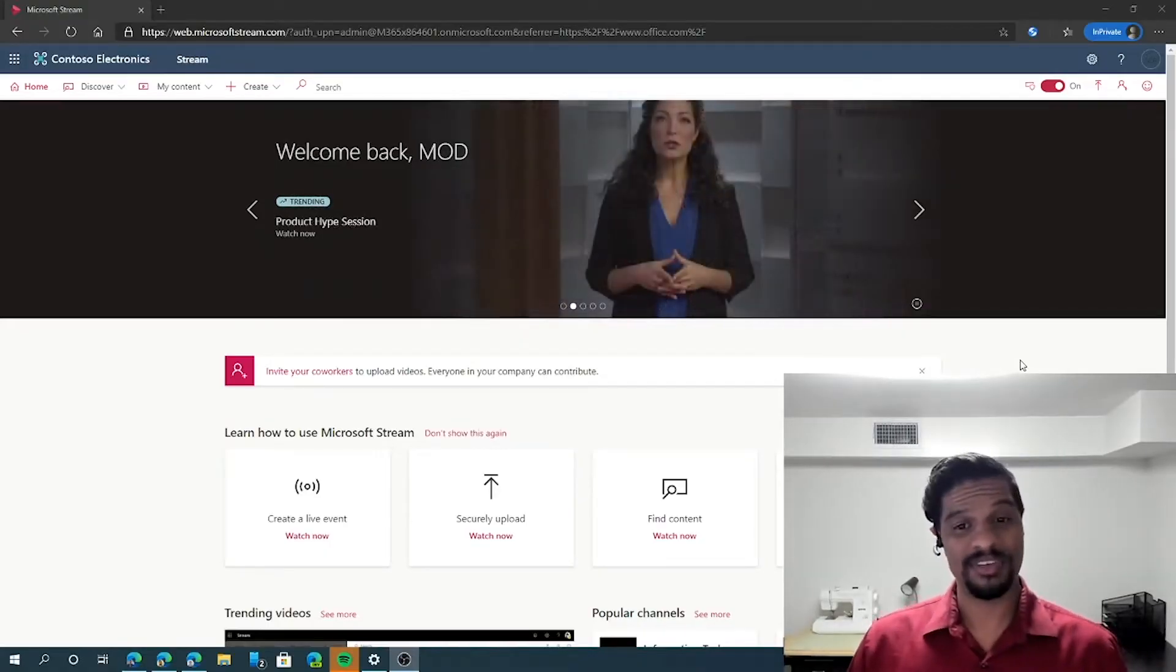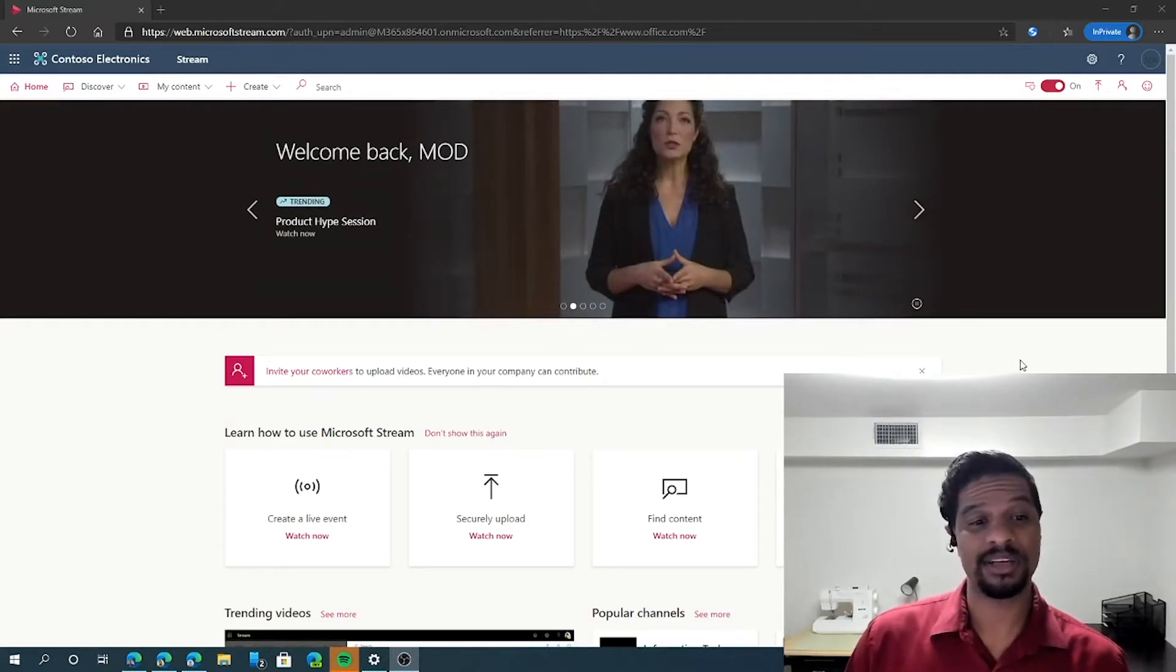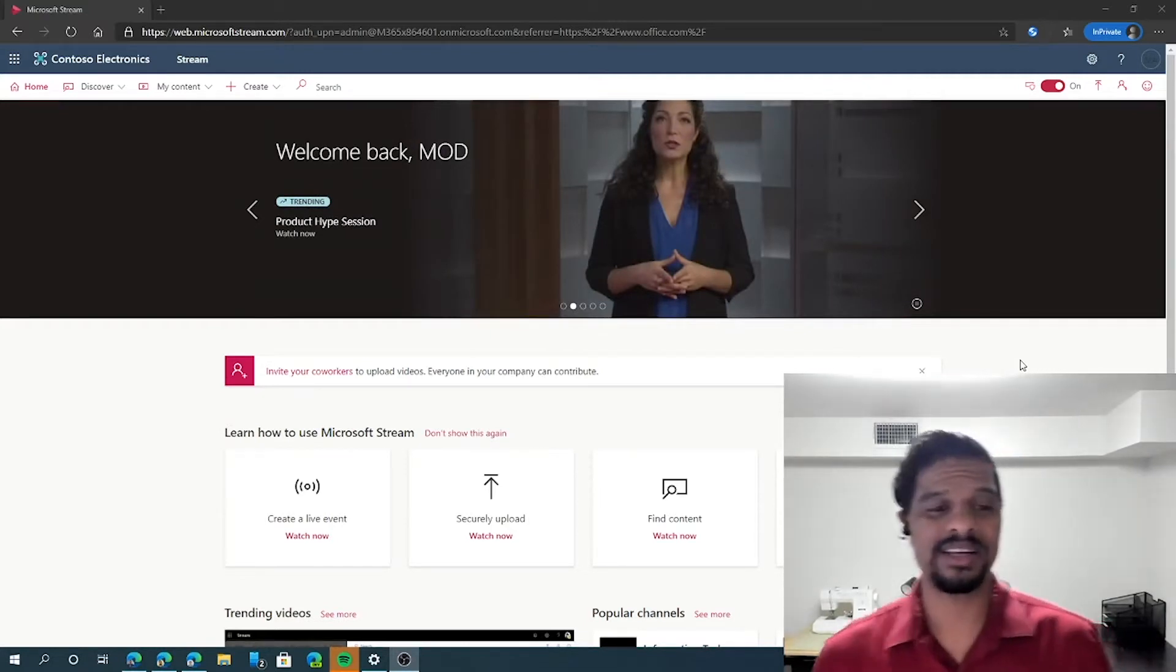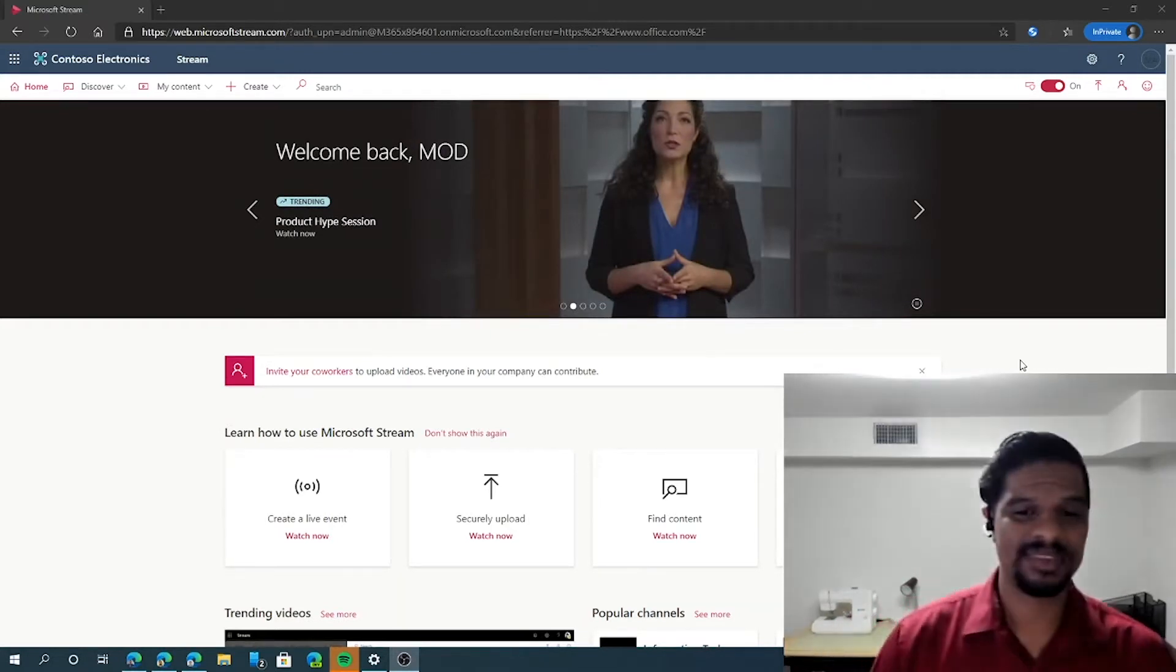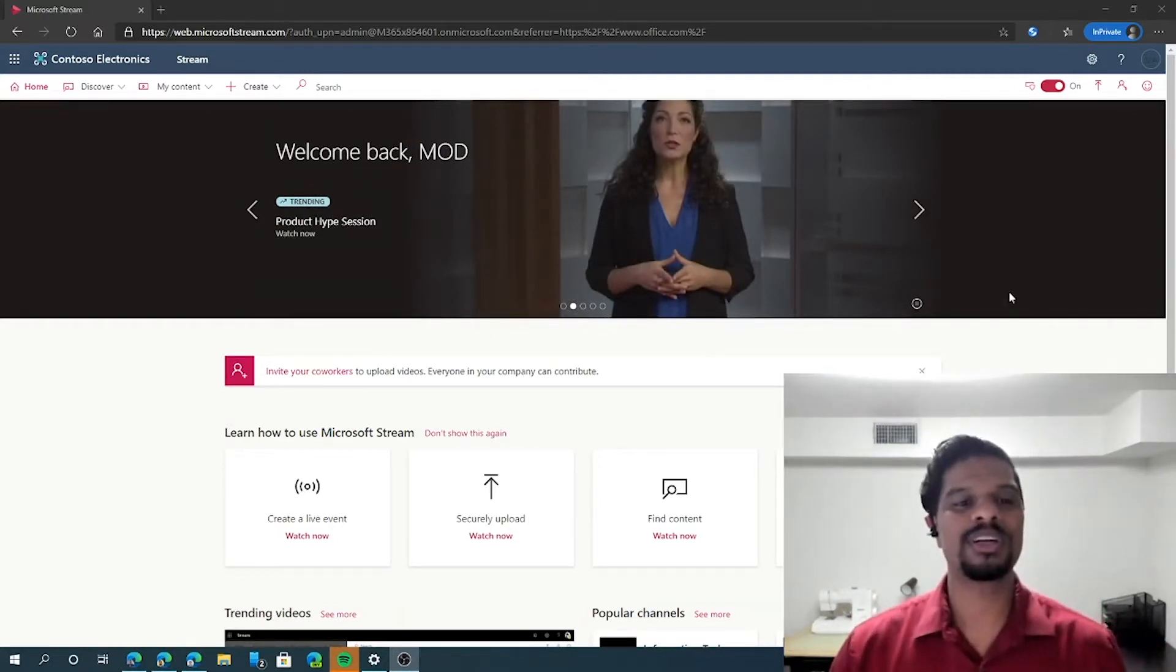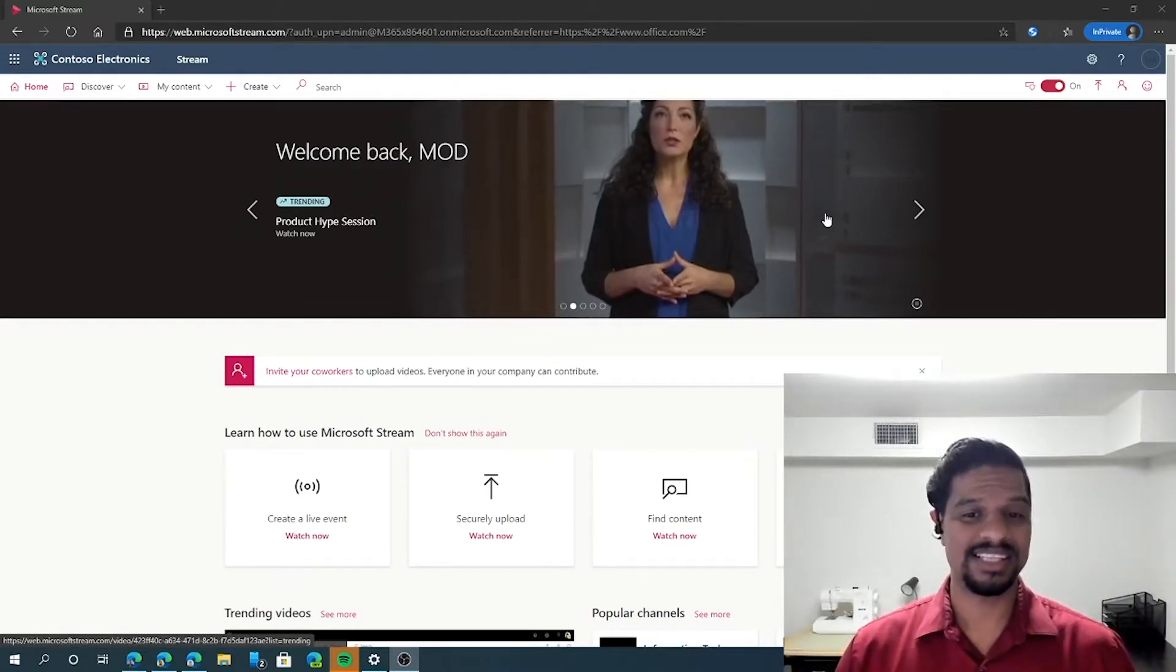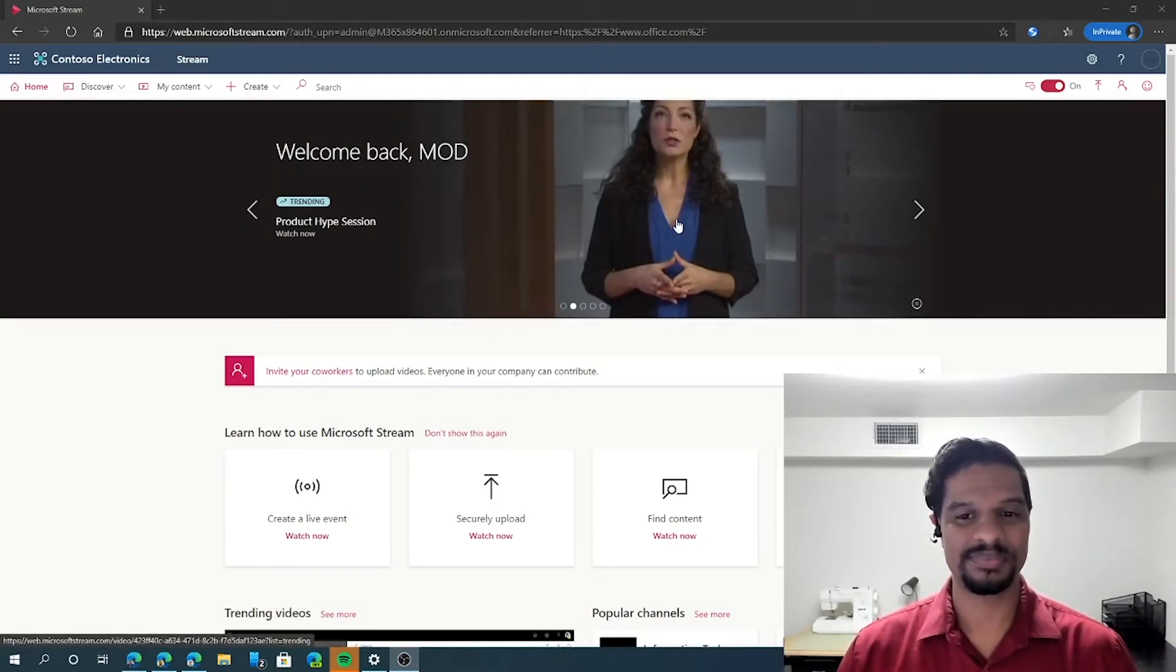We've shown you how you can upload videos directly into Microsoft Stream as well as do quick edits on the fly. Today, we're going to go over how you can actually get some viewer interaction inside the Microsoft Stream videos.